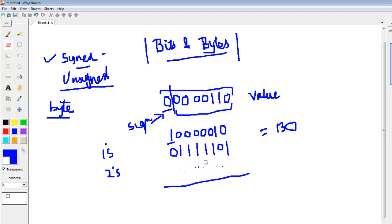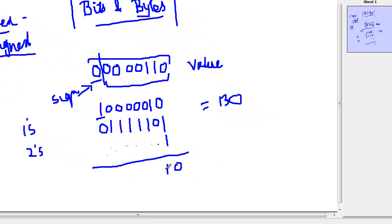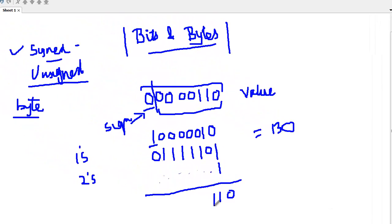We need to add 1 to this number. 1 plus 1 is 10, 1 carry over, 1 plus 0 is 1, again 1, again 1, 1, 1, 1, and 0.